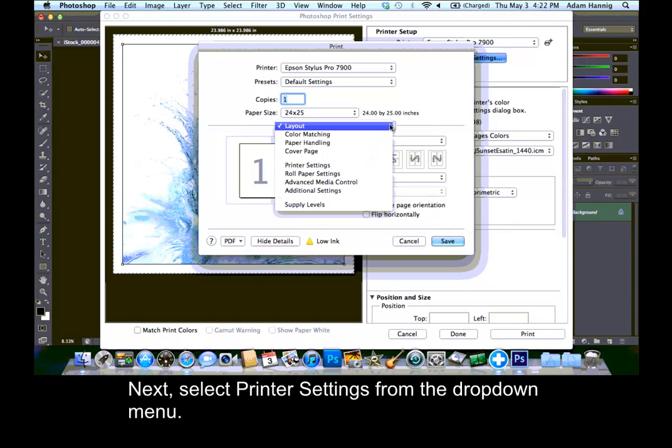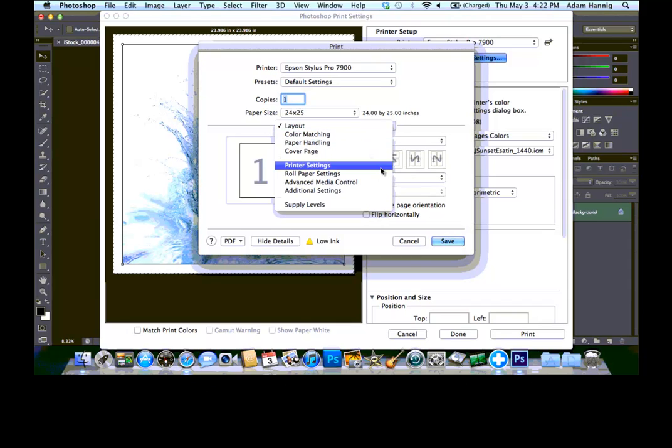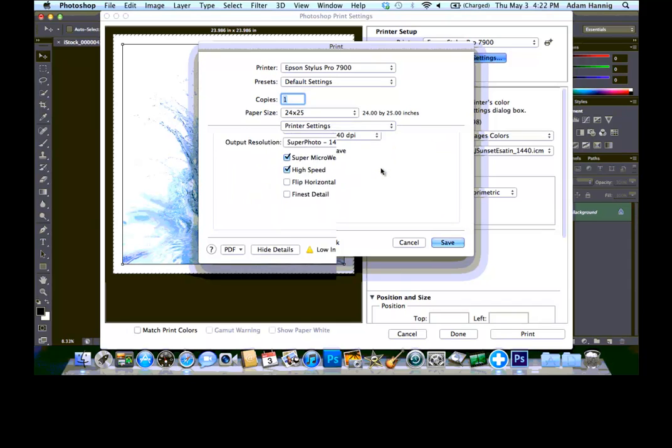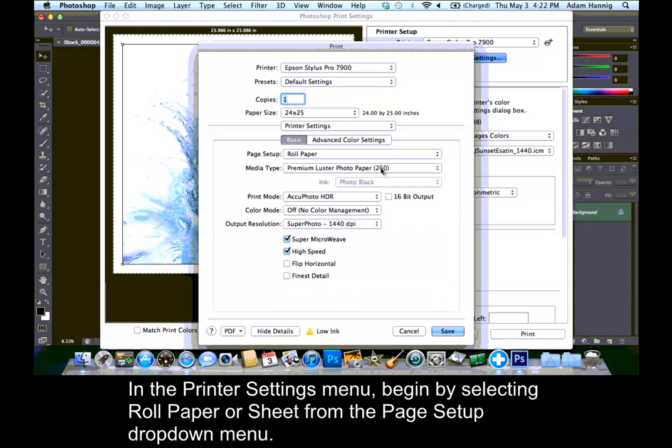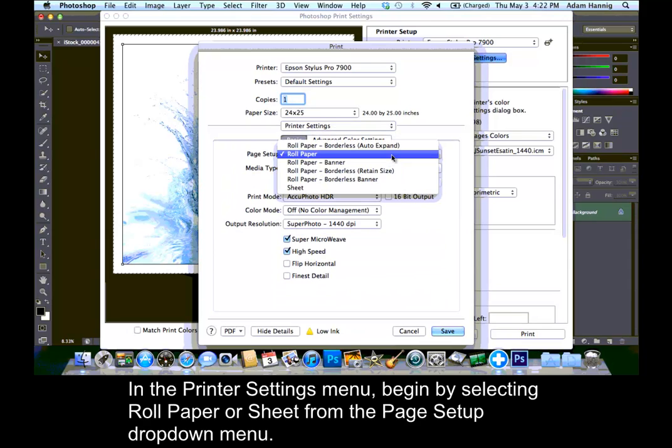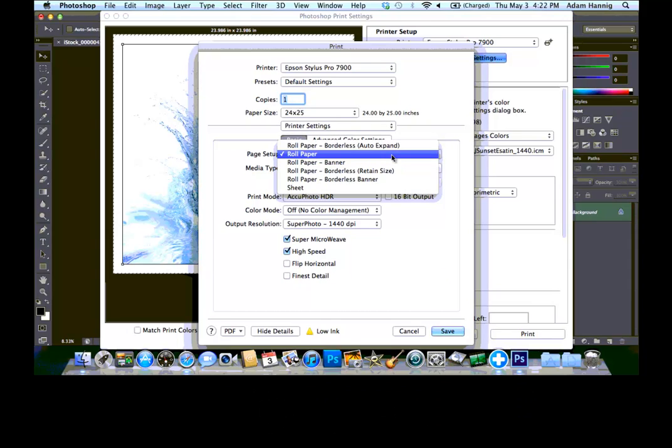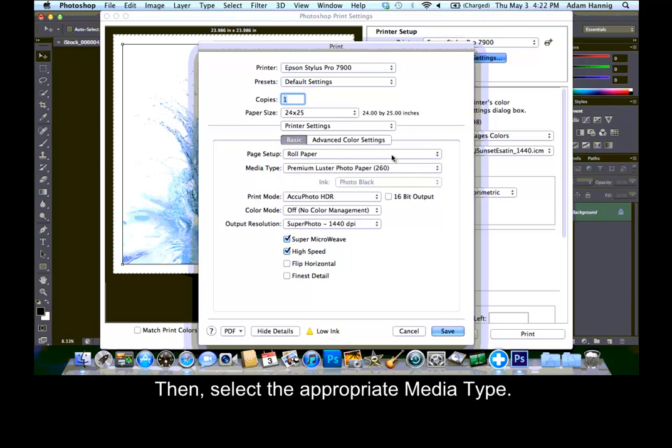Next, select Printer Settings from the drop-down menu. In the Printer Settings menu, begin by selecting Roll Paper or Sheet from the Page Setup drop-down menu. Then, select the appropriate media type.